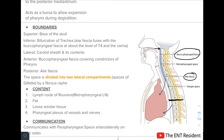This space is divided into two lateral compartments known as the spaces of Gillette by a fibrous raphe. The contents of this space are the lymph nodes of Rouviere, also known as retropharyngeal lymph nodes, fat, loose areolar tissue, and the pharyngeal plexus of blood vessels and nerves. It communicates with the parapharyngeal spaces anterolaterally on both sides.